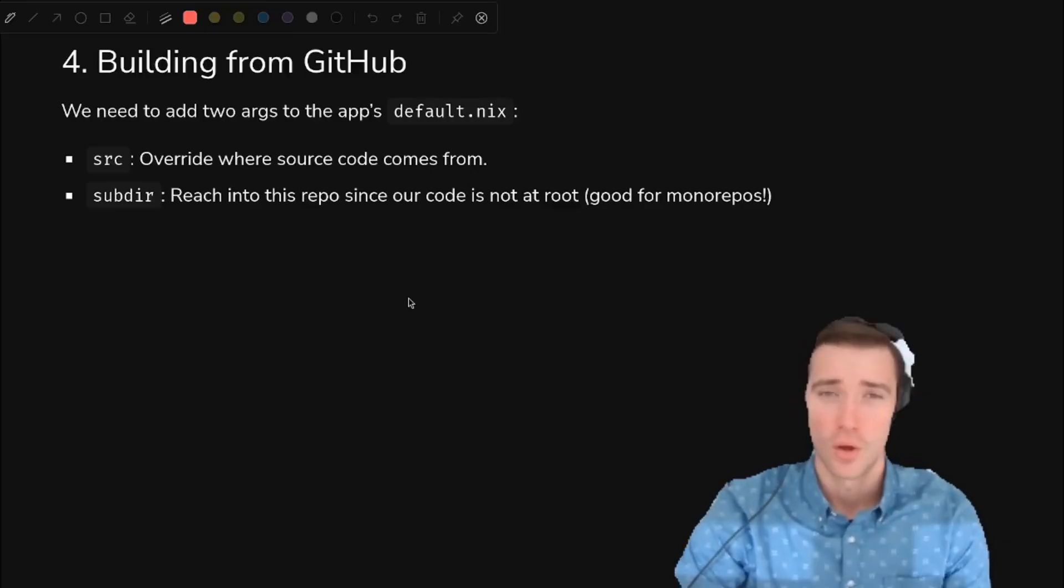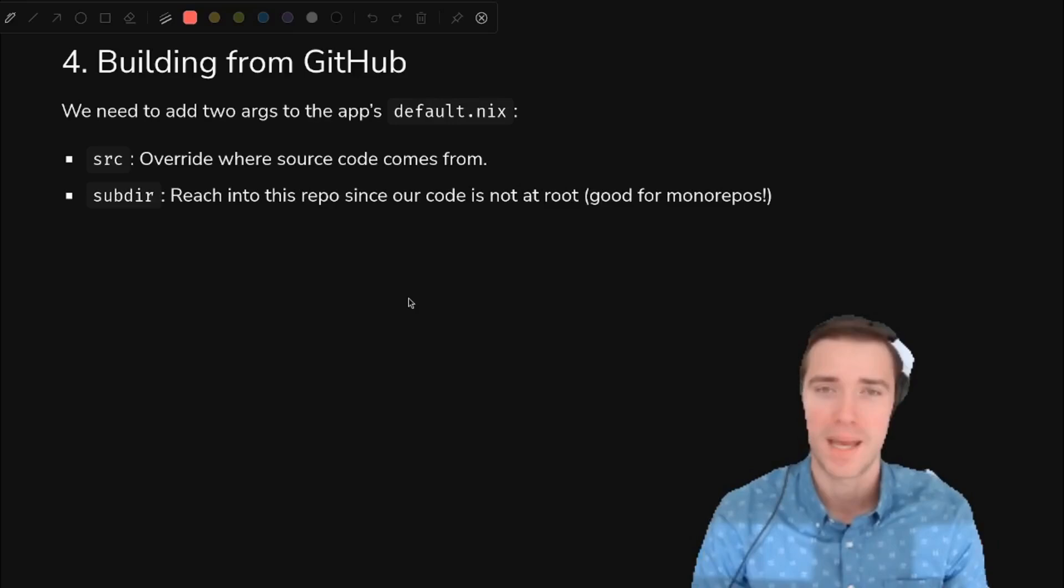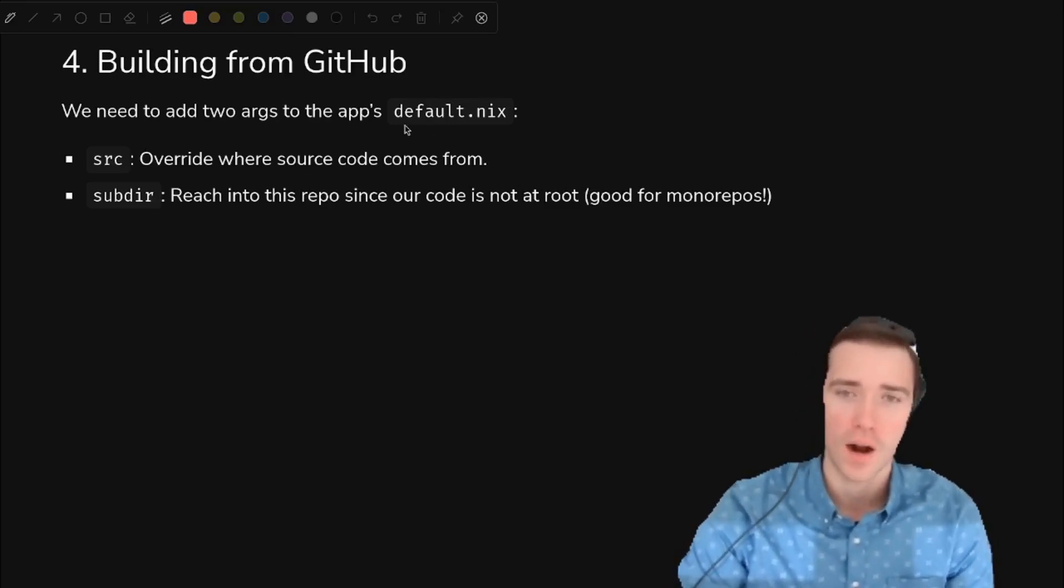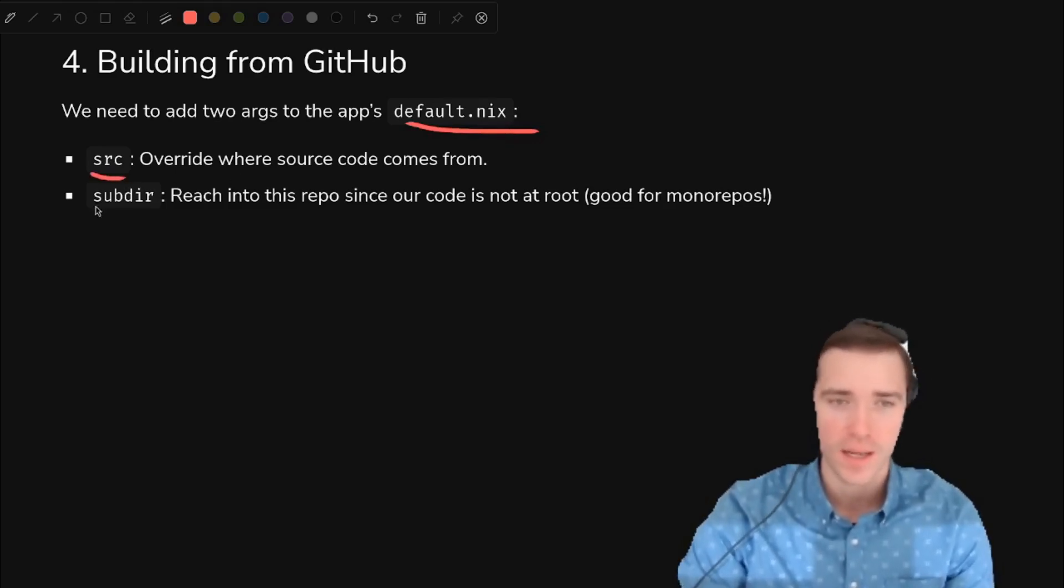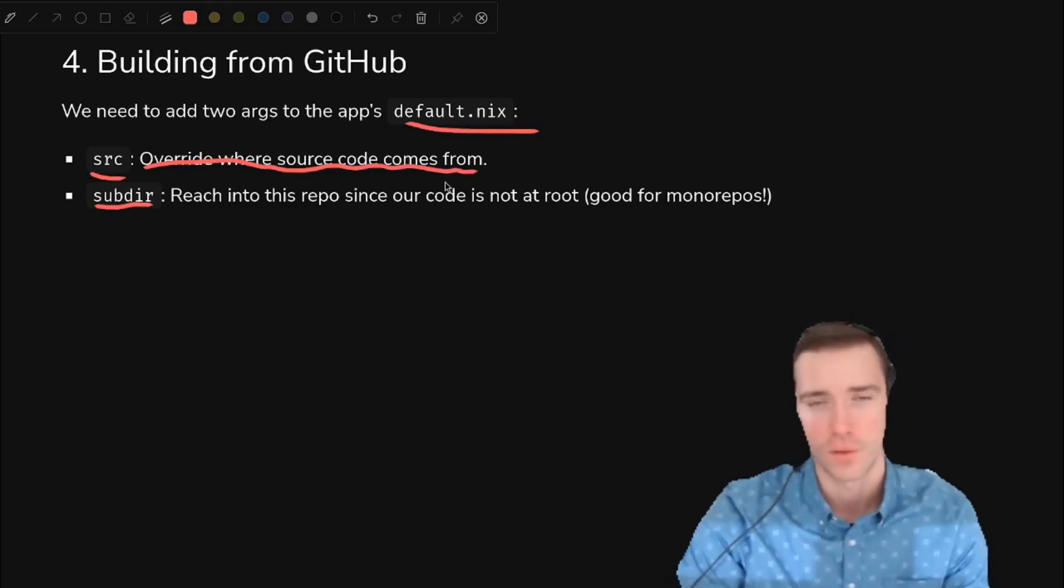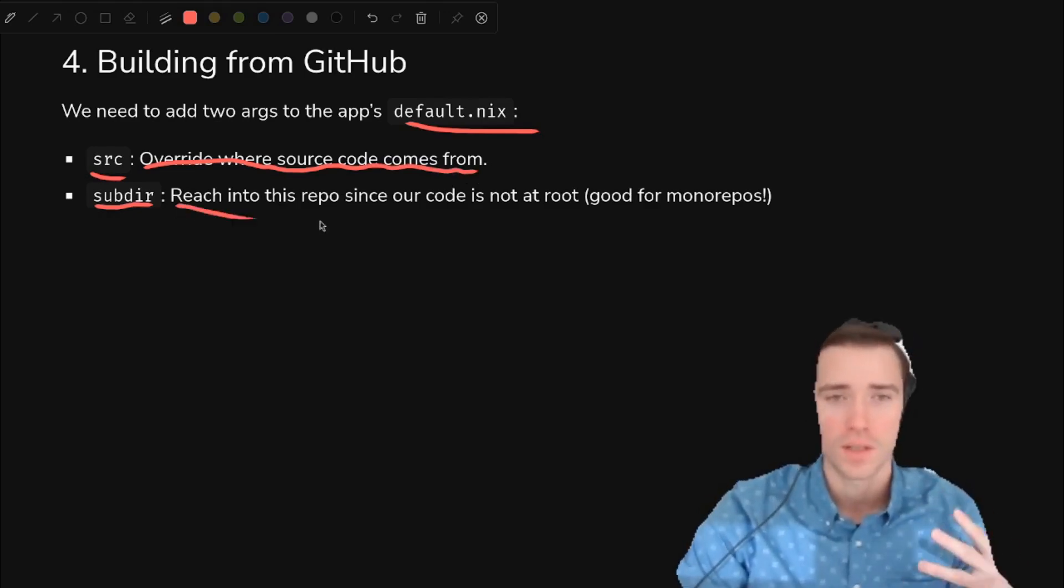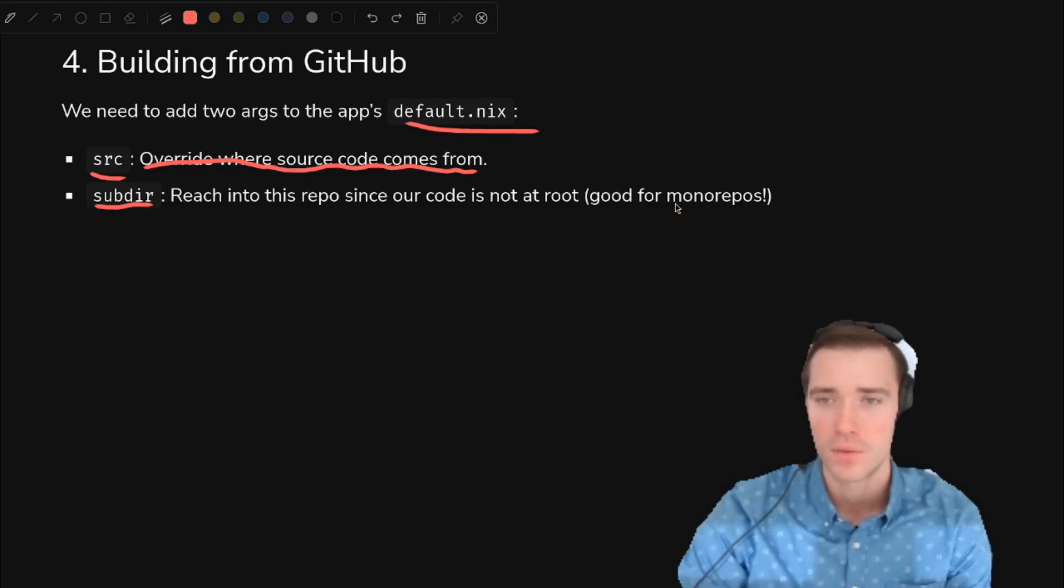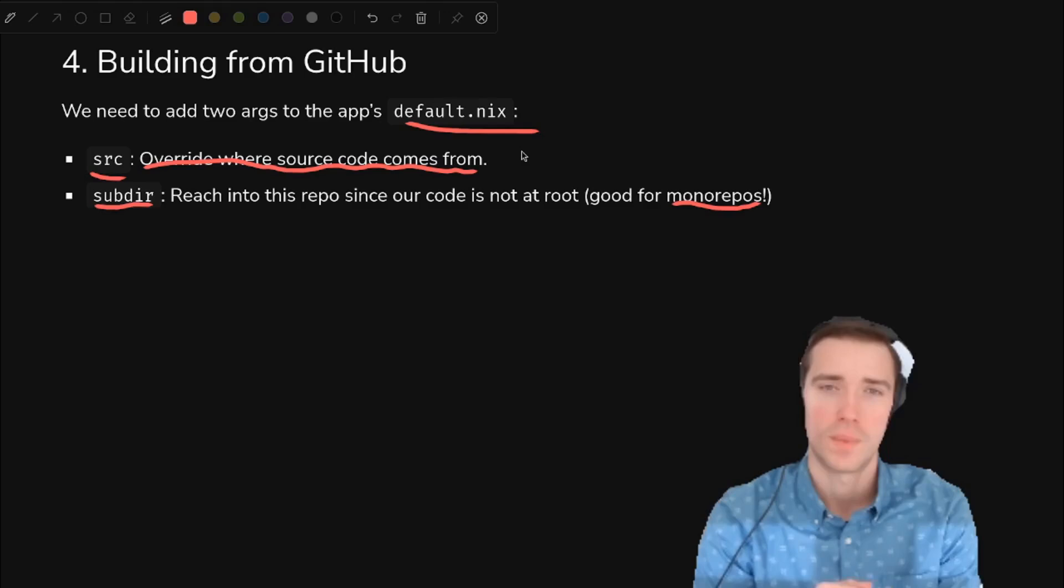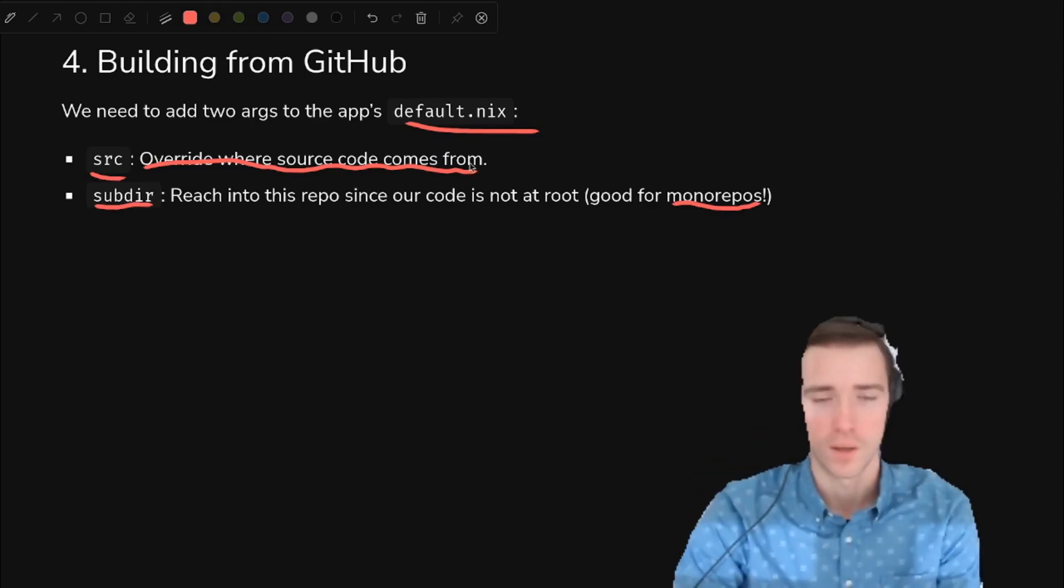How do we fix this local build thing and actually build from GitHub so that you can just paste something into NixOS and not need to clone anything. So we need to add two args to our packages default.nix. We need a source arg and a subdir arg. The source is the important one. That's where we can pass in a different value for the source. Instead of the local source, we're going to override it with something we download from GitHub. The subdir is really specific to this education repo I'm using, but anyone who's using a monorepo will appreciate this as well. It basically reaches into the repo instead of assuming that you're at that root level. You can reach into a subfolder.